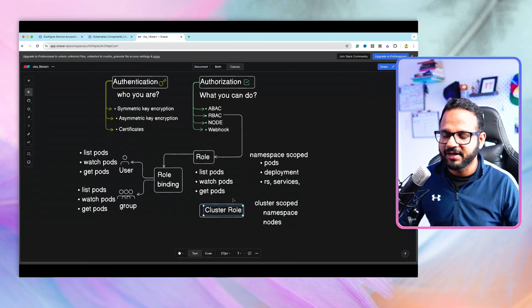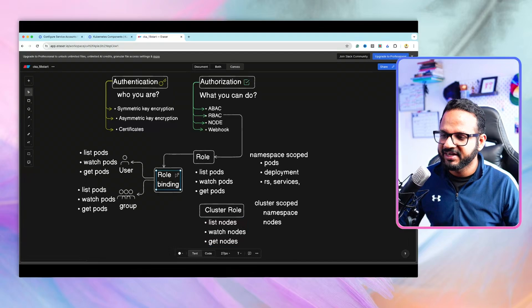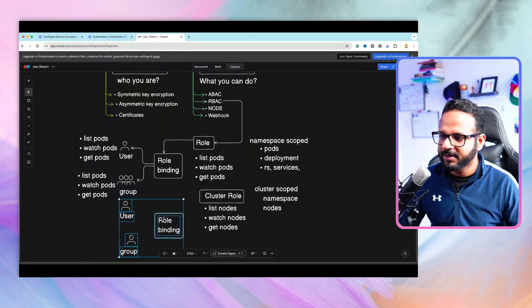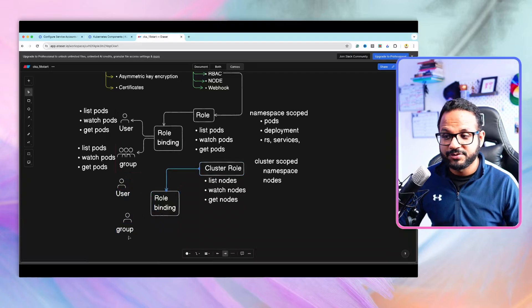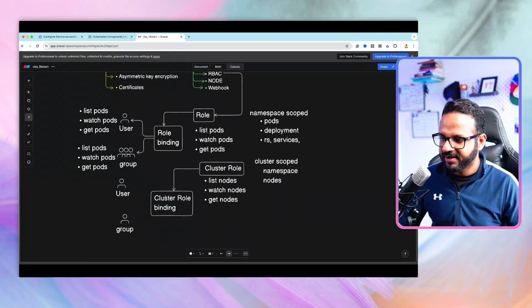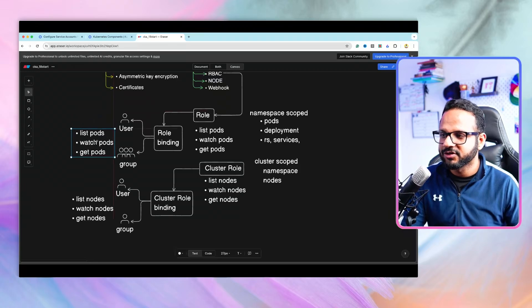A cluster role can have certain permissions — instead of list pods or get pods, we'd have permissions like list nodes, watch nodes, get nodes — all these cluster-level permissions. Then, similarly, we create a role binding, but this time it's called a cluster role binding. We attach this cluster role to a user or a group using the cluster role binding, and the user or group will then have permissions like list nodes, watch nodes, get nodes.